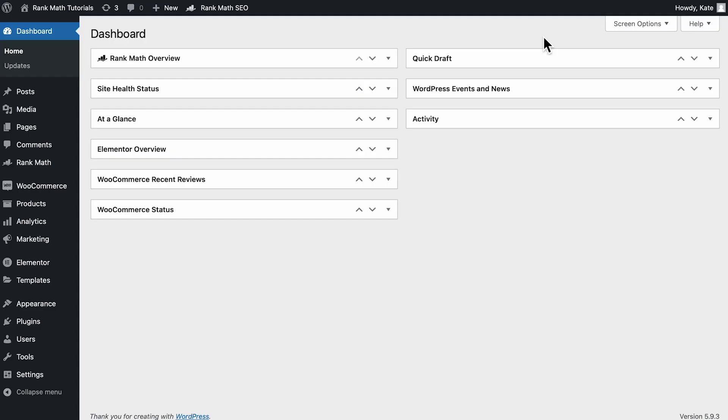Once you've deleted the file, the Briefly Unavailable for Scheduled Maintenance error message will be gone and your site should start functioning normally.